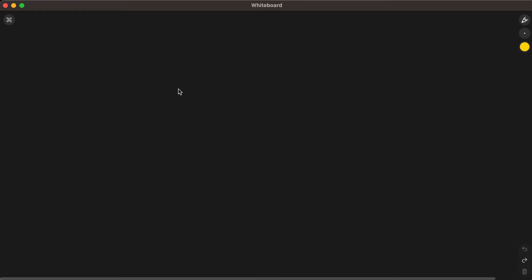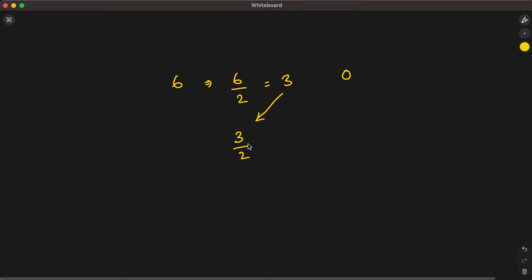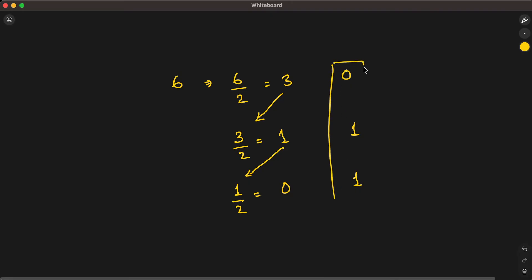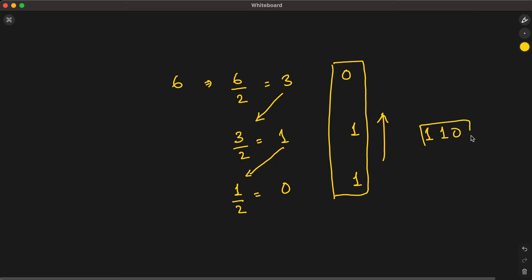Let's say the given number is 6. First, we divide 6 by 2 — that gives 3 with remainder 0. Then divide 3 by 2 — that gives 1 with remainder 1. Then 1 divided by 2 is 0 with remainder 1. Reading the remainders in reverse order gives us 110, which is the binary representation of 6.